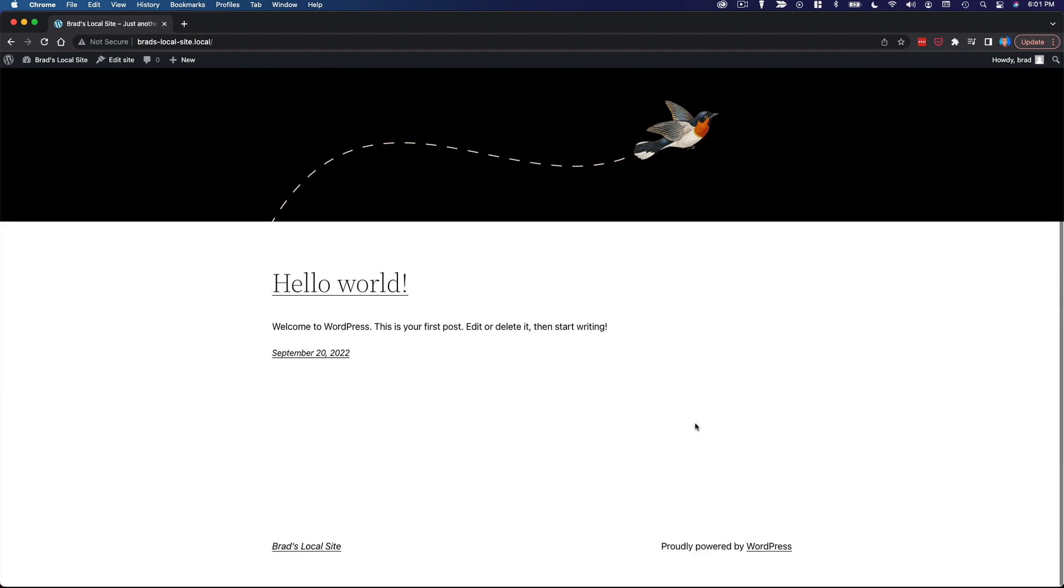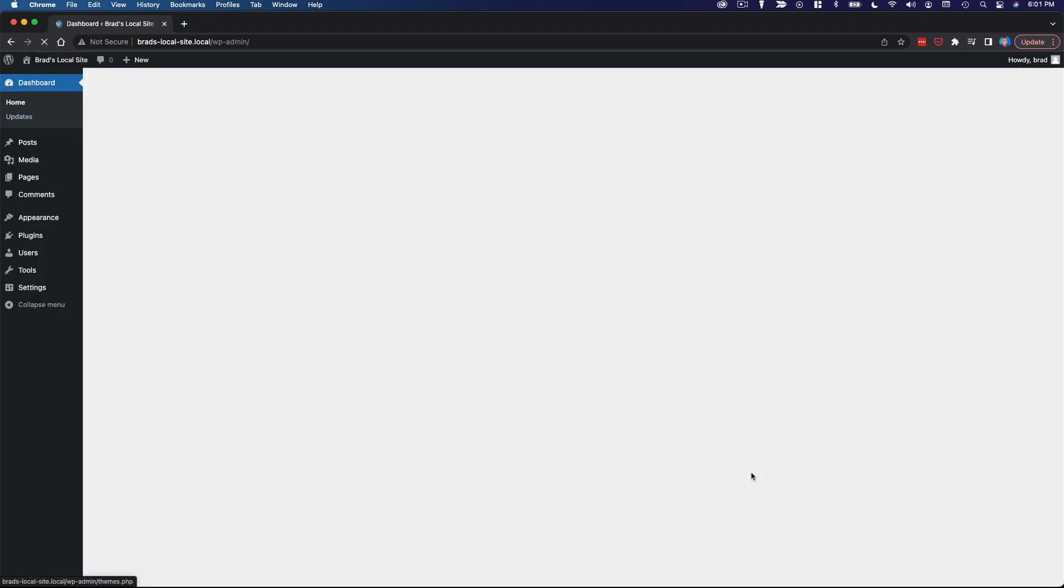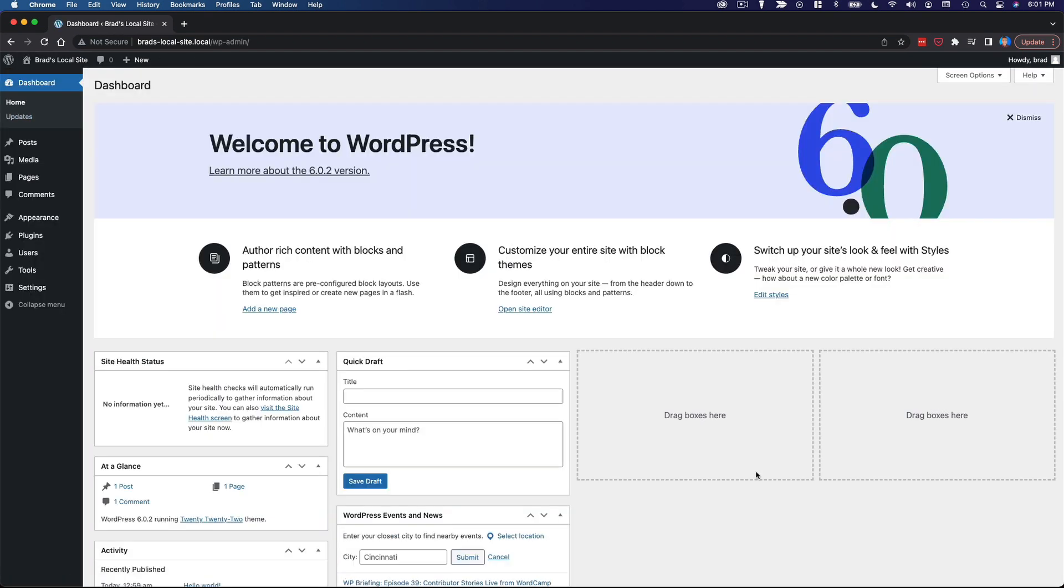And as we move forward, we are going to customize this and create something really cool. So again, just because you're creating a website locally doesn't mean there's any limitations in terms of what you can do with WordPress. The only limitation is that your website is not live on the Internet.